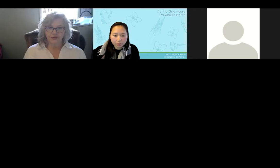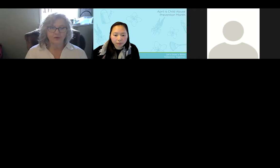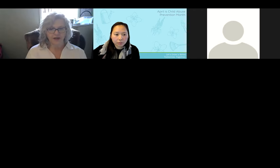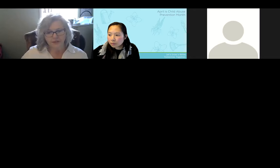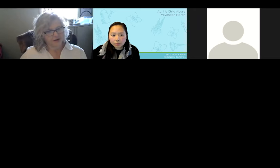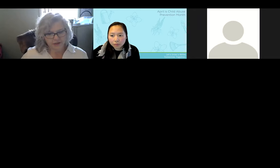I encourage you to check those out. I'm going to show you just where you can find those on the website shortly.